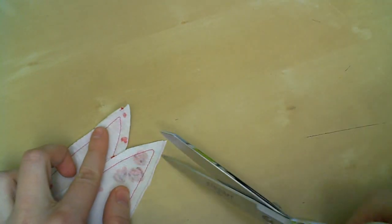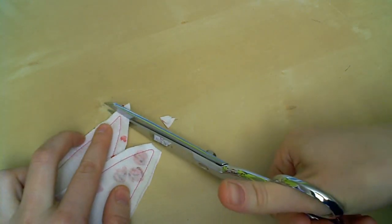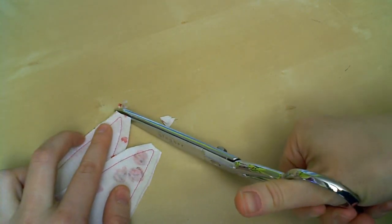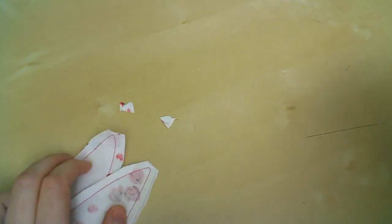If you have larger seam allowances, you want to go ahead and trim those now. All I have to do is trim these corners.